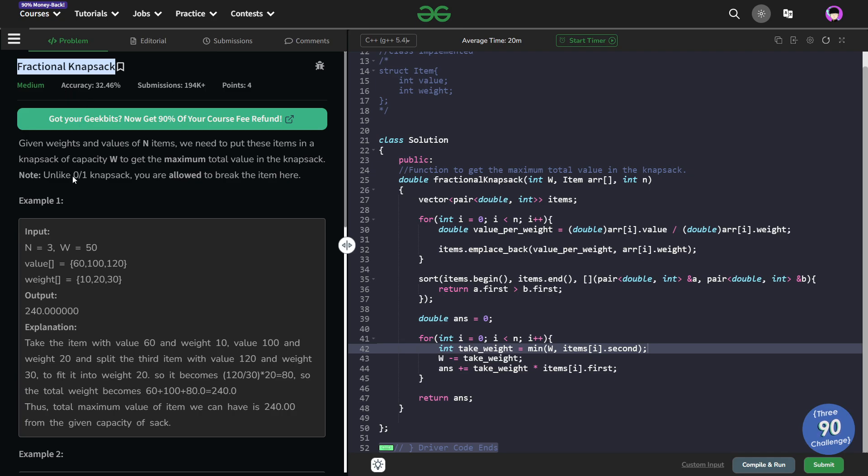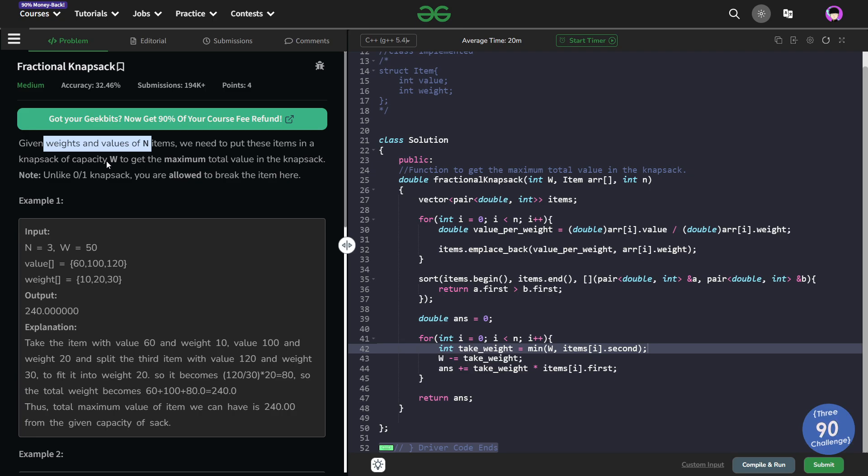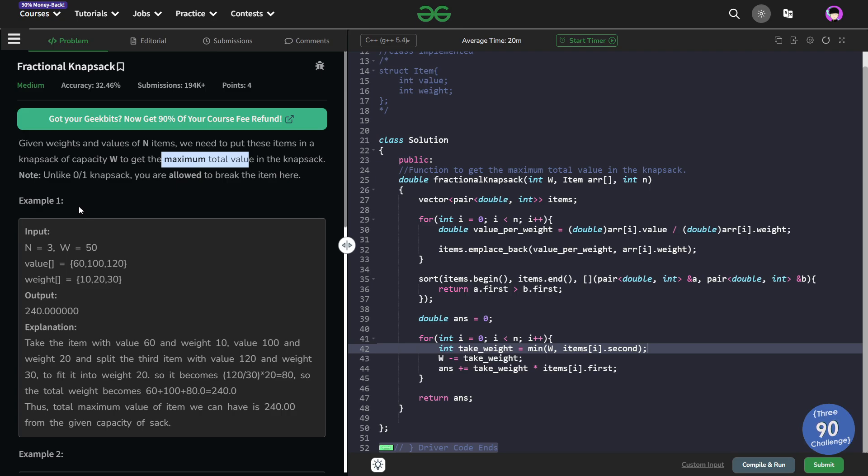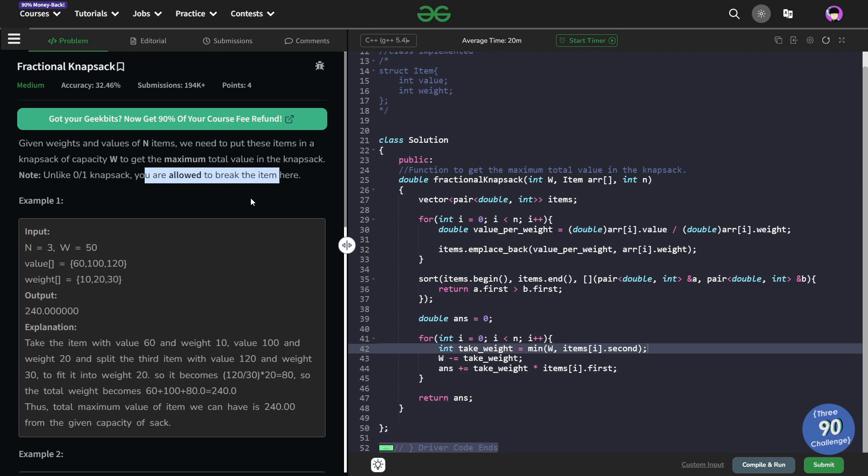So the problem basically says that we have been given weights and values of n items and we have to put it into a capacity of W. So our total knapsack capacity is W. We want to select these items such that the total value is maximized. Now in the normal knapsack in which either we can take or not take a particular item which is what is represented by 01. In this particular thing, we are allowed to break the item.